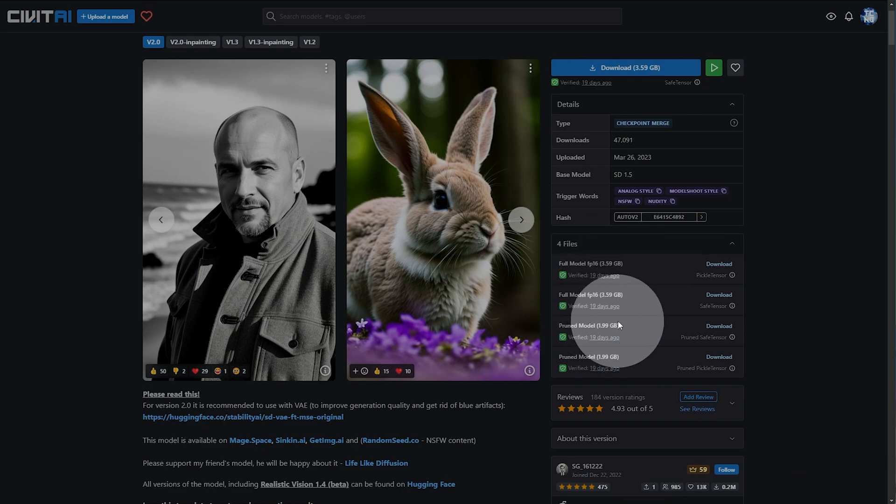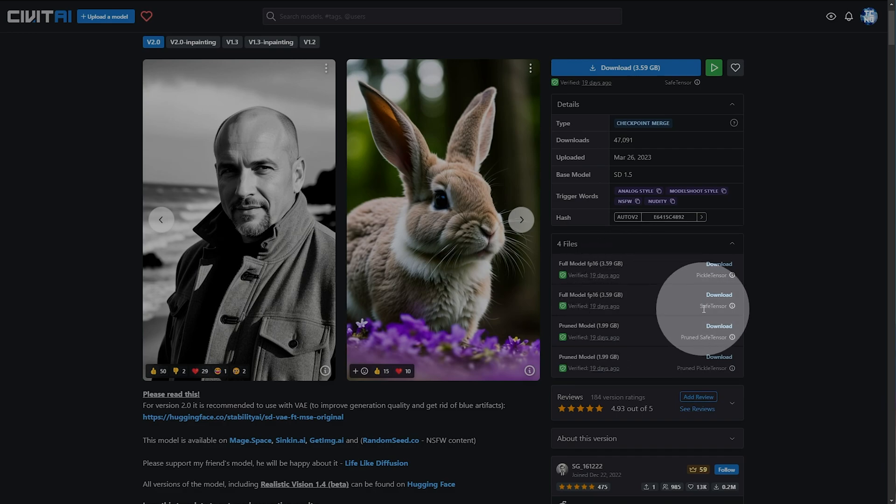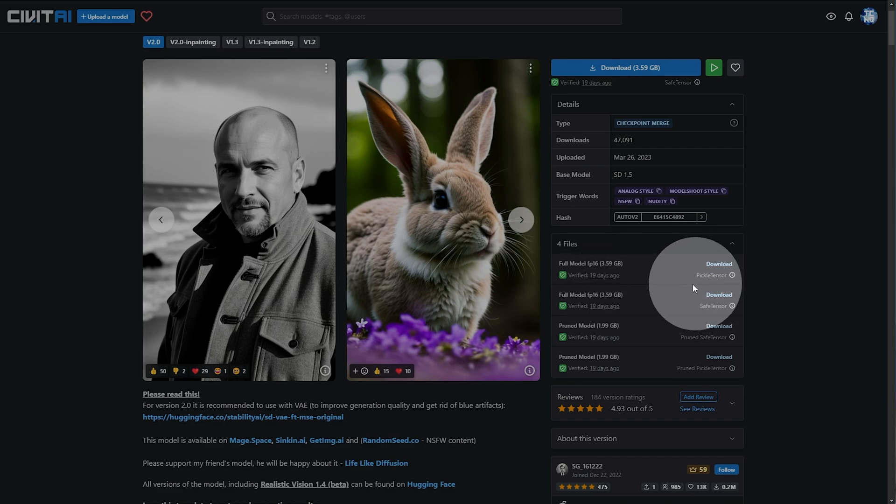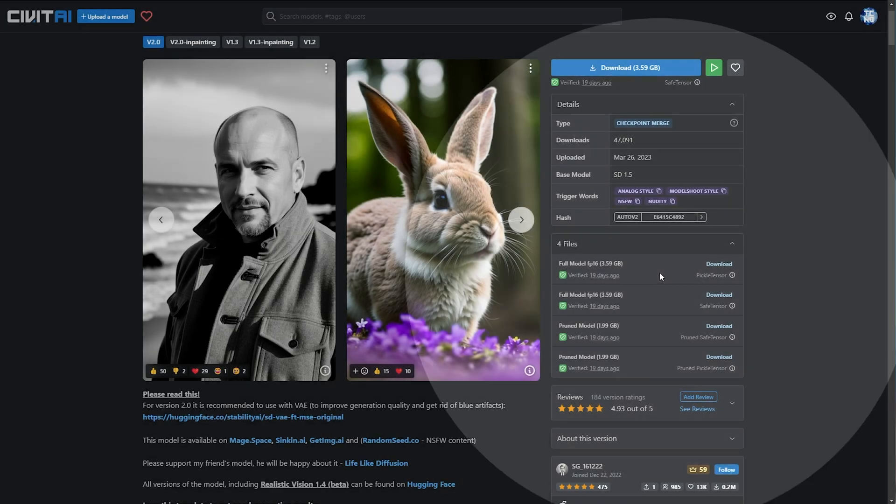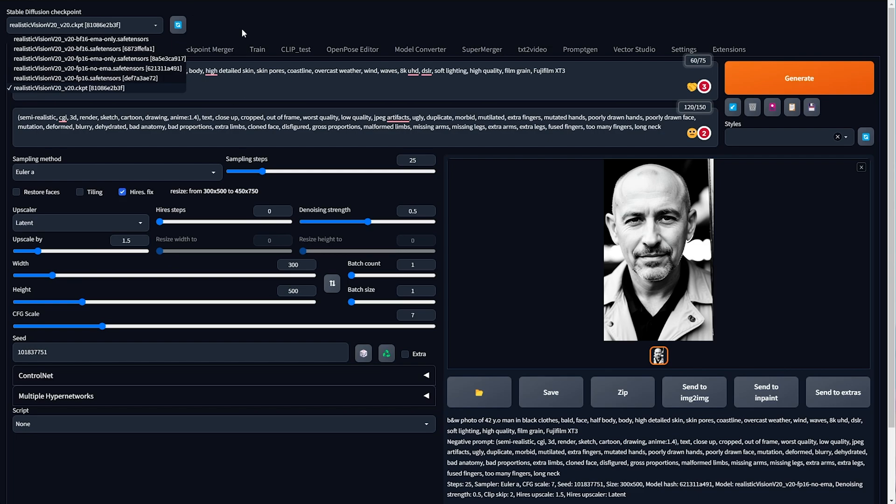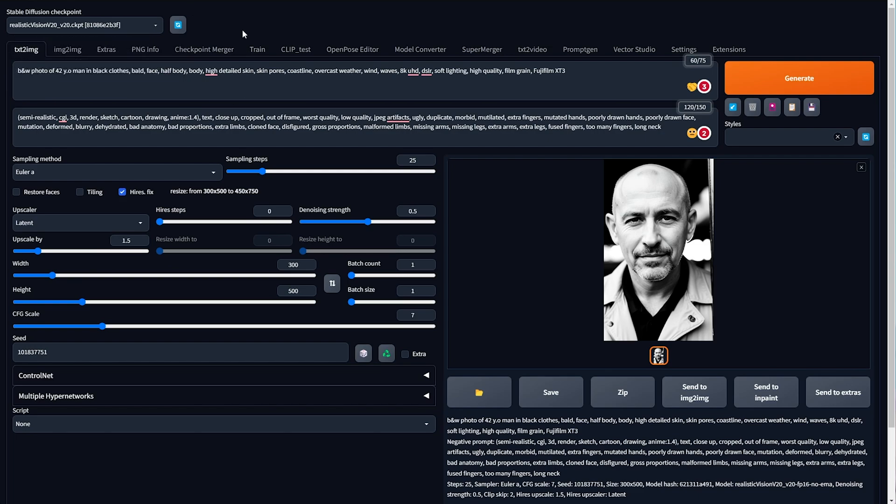What's the difference and why would you want to choose one over the other? And of course, why would you want to choose a safe tensor over a pickle tensor? Well, safe tensors can be loaded into memory faster as they can be loaded directly to your GPU, or at least skipping a lot of the CPU checks.